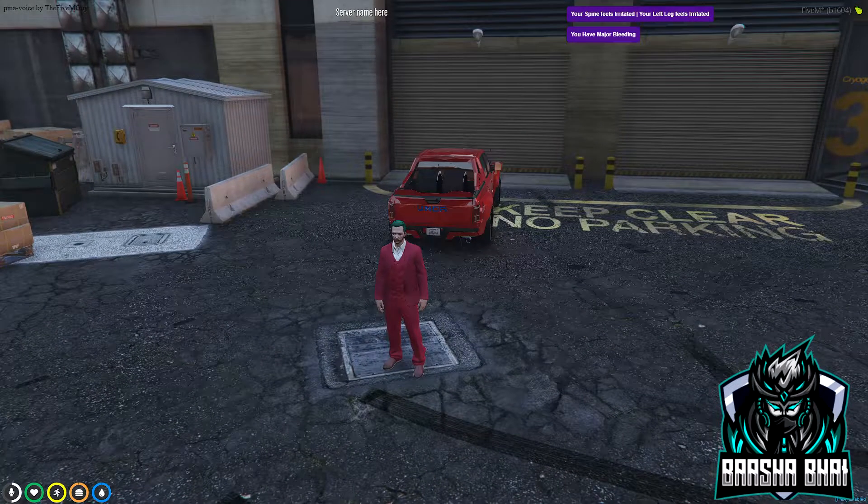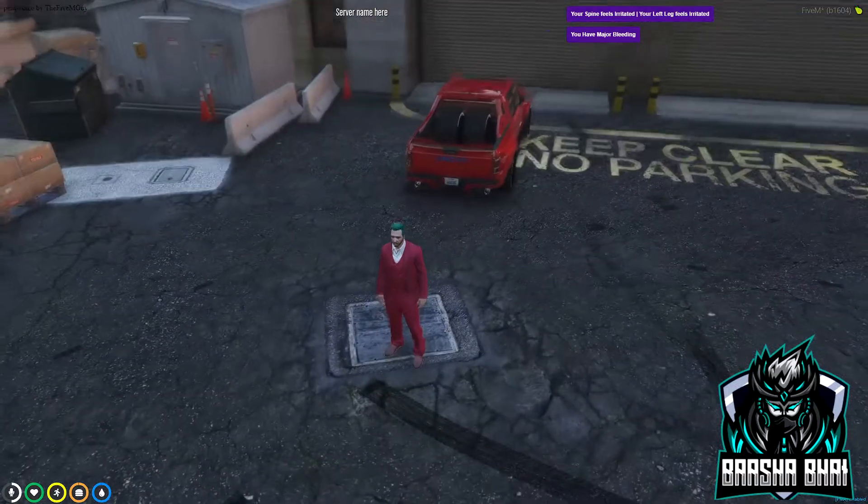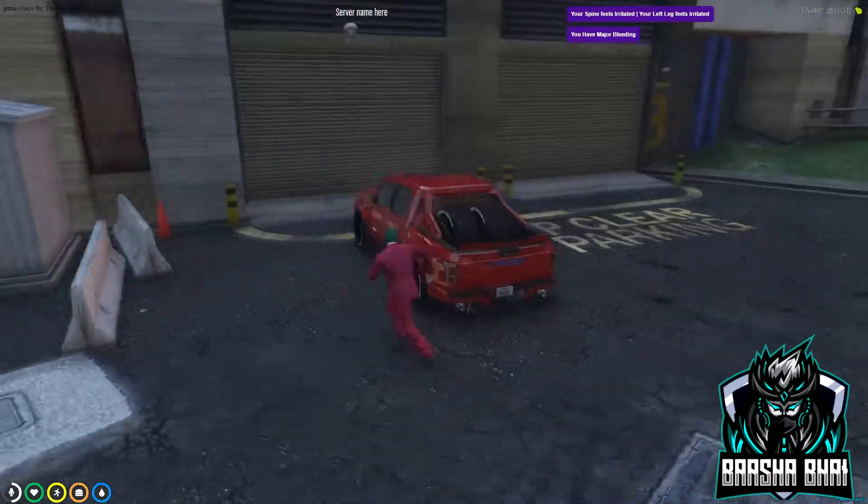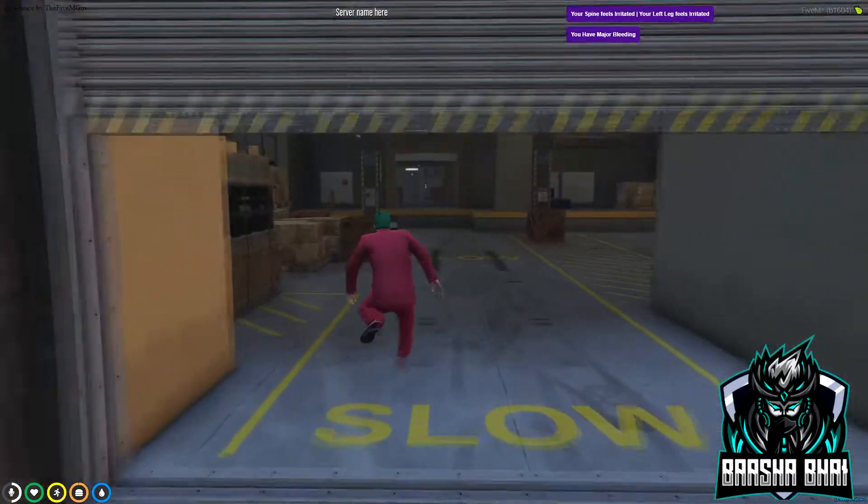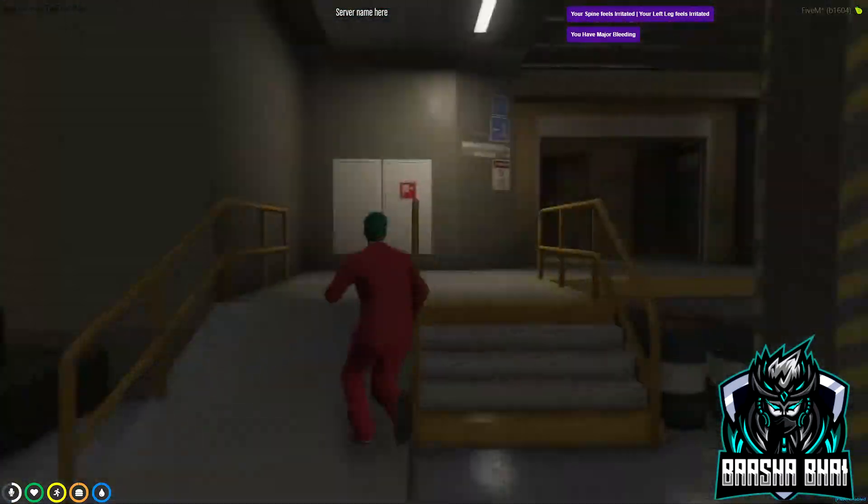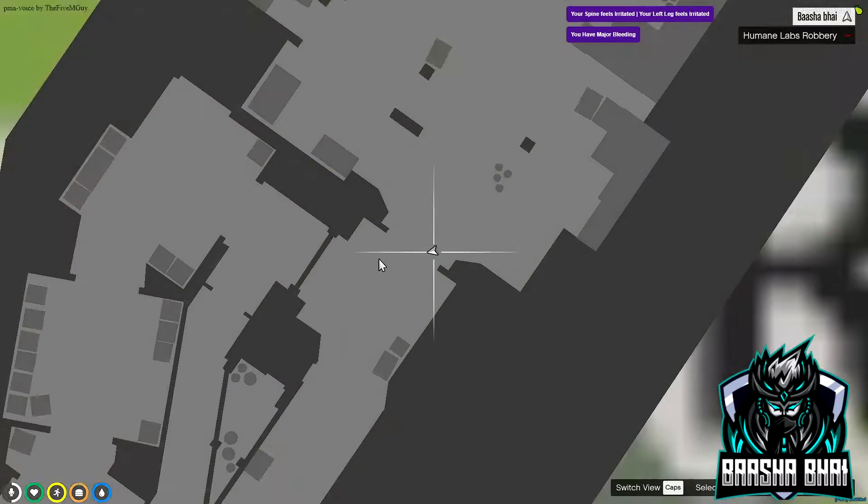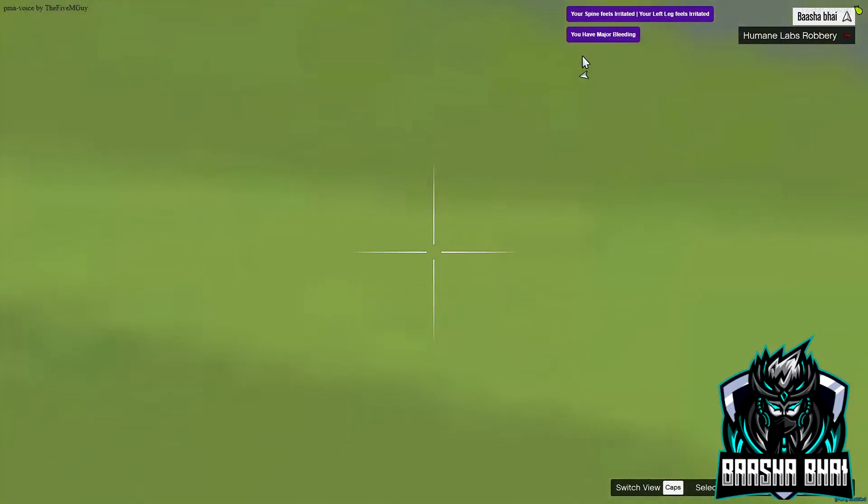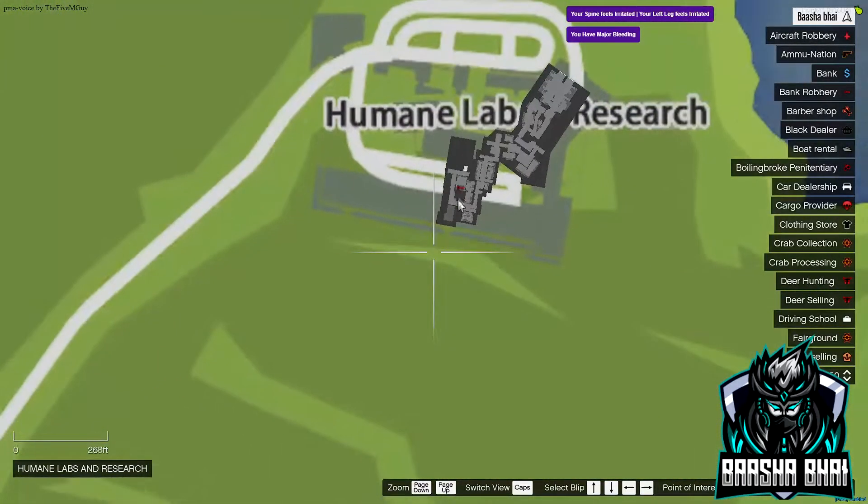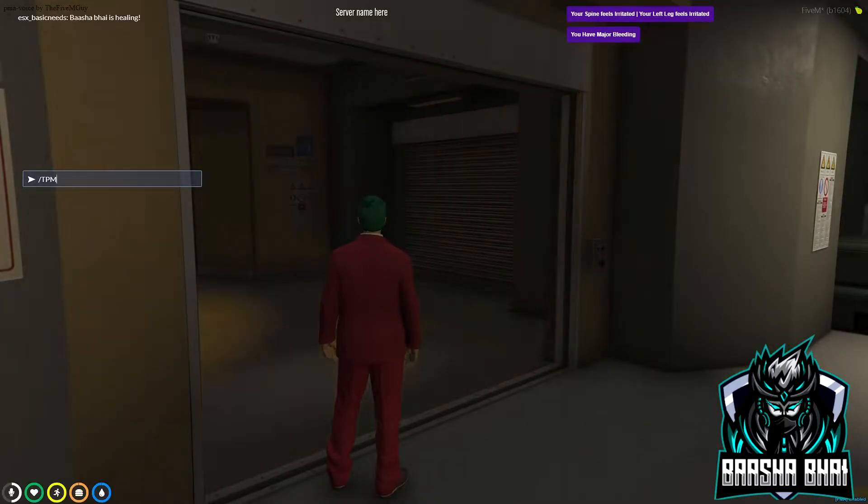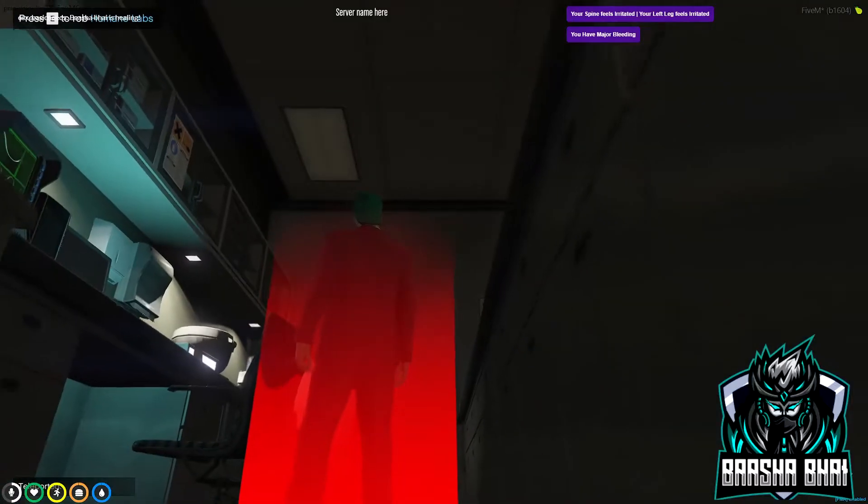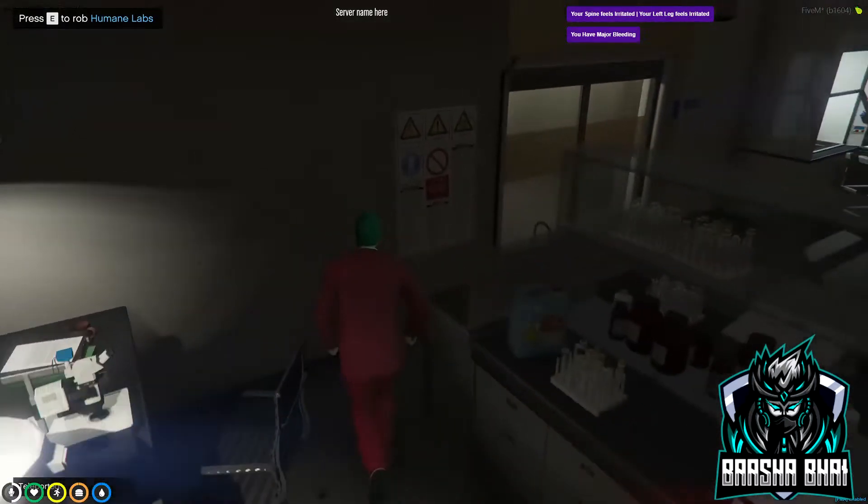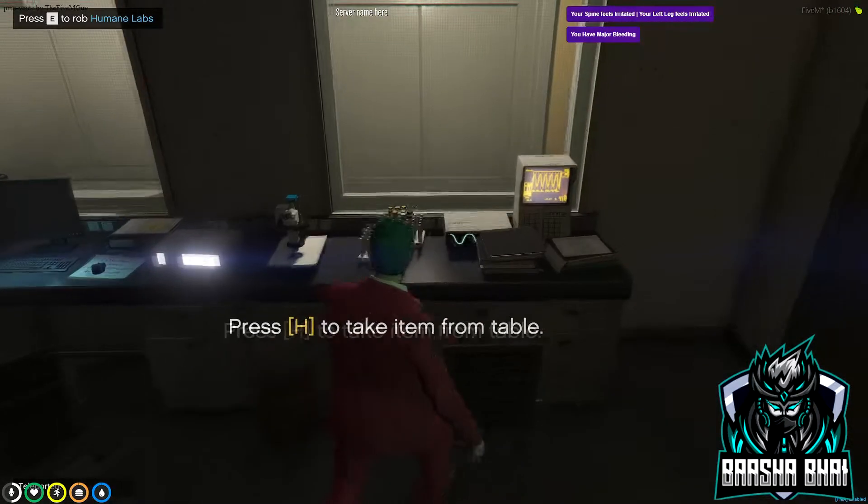Assalamualaikum, hello friends. Today I'm going to show you a mysterious script that can change your pet into three different pets. Let me show you. We have to use noclip because it's too far from the location. I'll also give you the locations. The first two locations are here when you come.